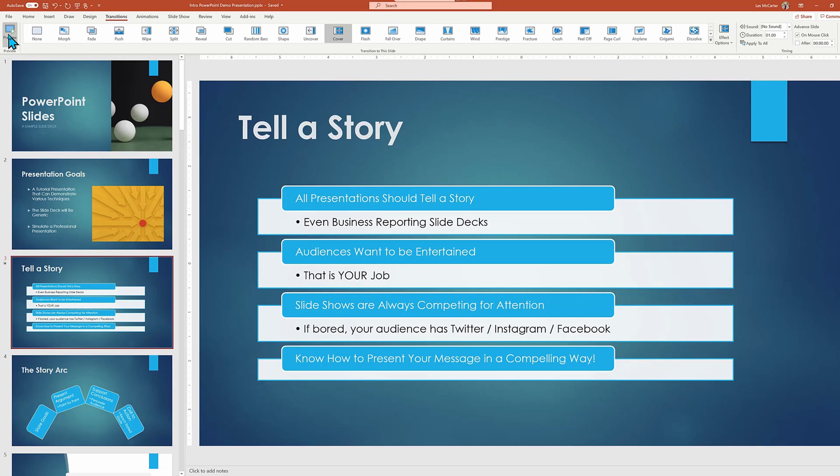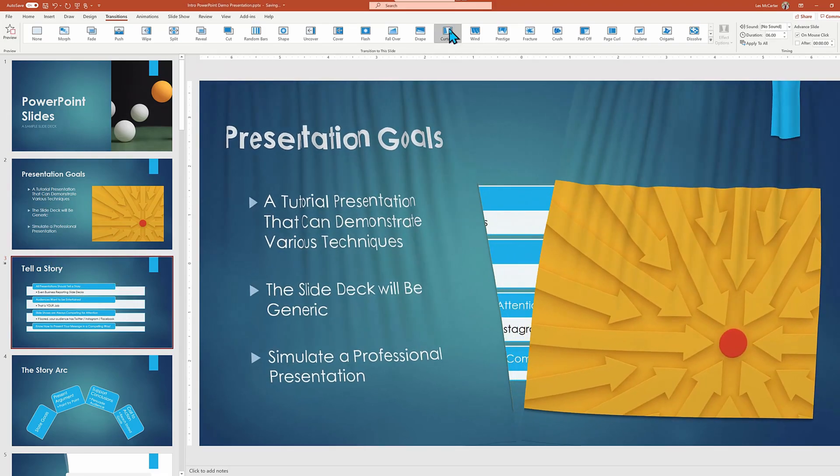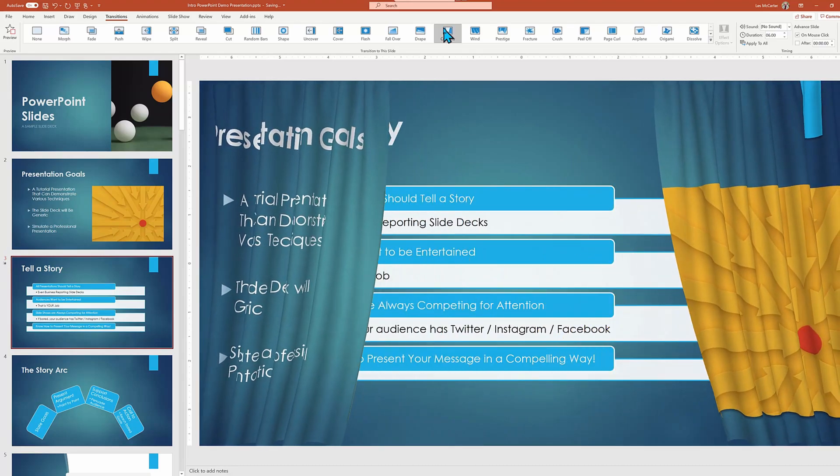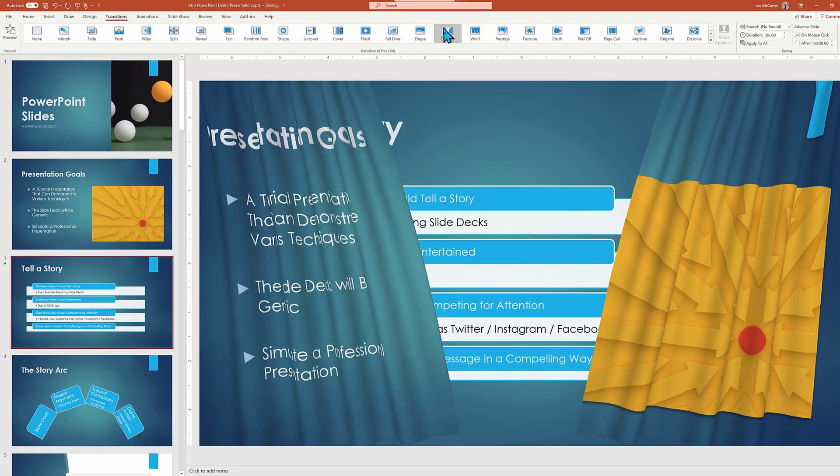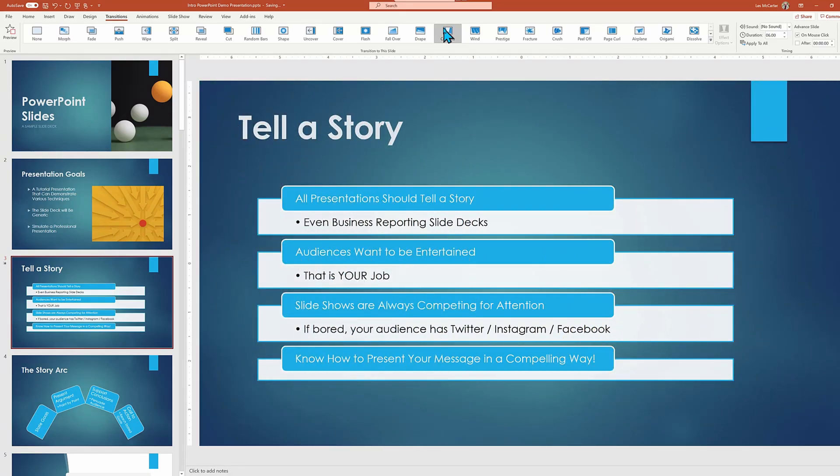Even without clicking preview, PowerPoint will do an initial auto preview when choosing a new transition, such as this crazier curtains. This is not a choice I would make for professional boardroom presentation, but it is obvious even here on YouTube.